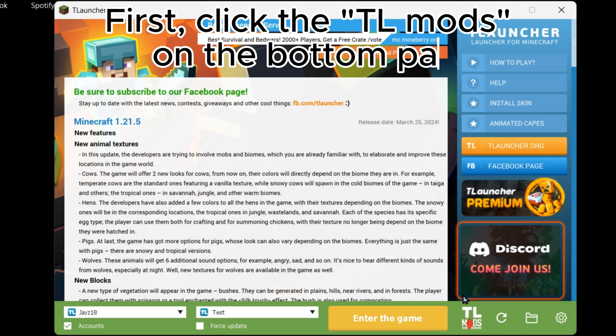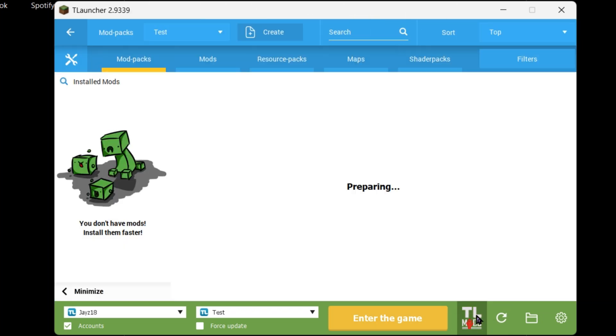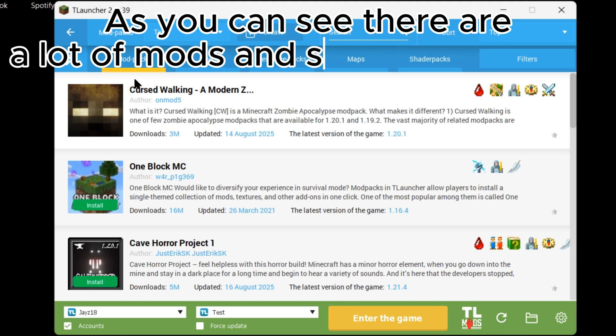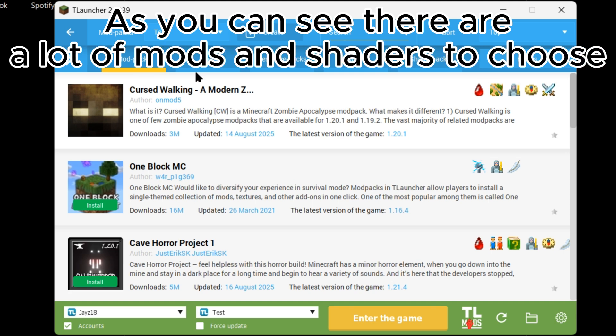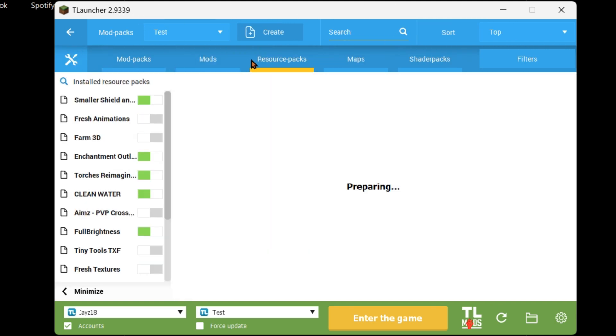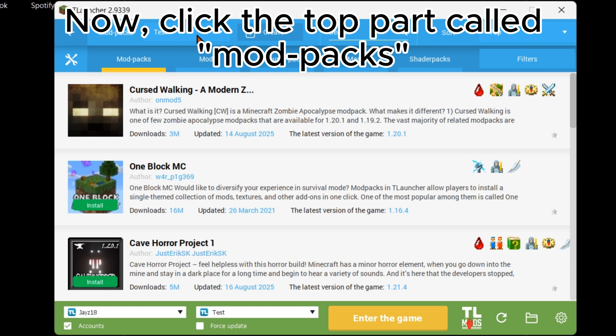First, click TL Mods on the bottom part. As you can see, there are a lot of mods and shaders to choose. Now click the top part called Mod Packs.